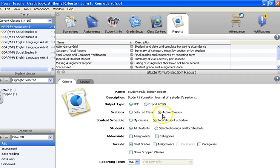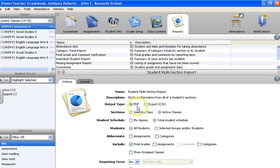From there you'll see everything filled in. You want to have PDF, active, total, all students, and final. Check them all off so you have all four marking periods and the final grade and the comments.